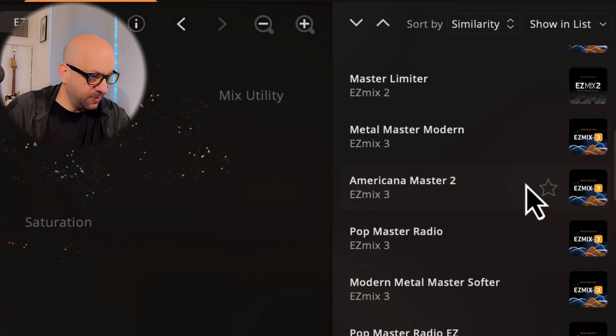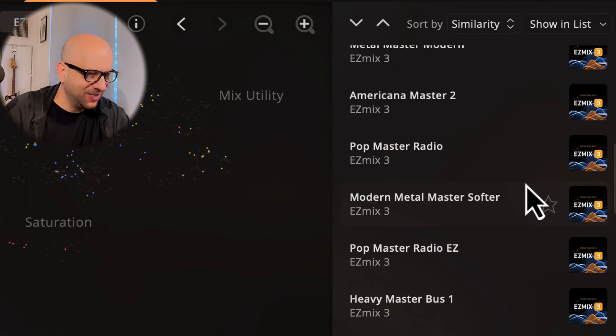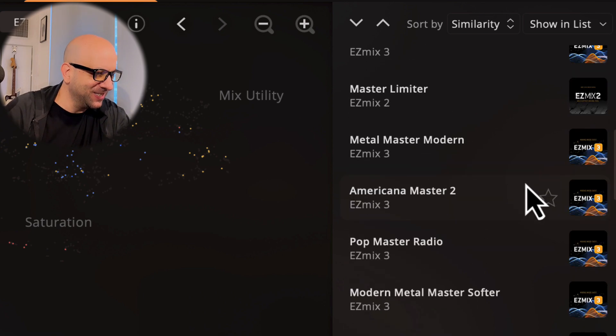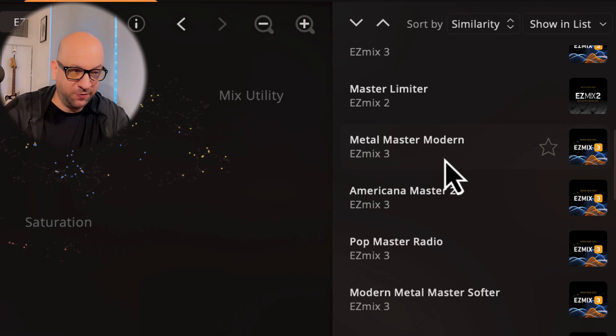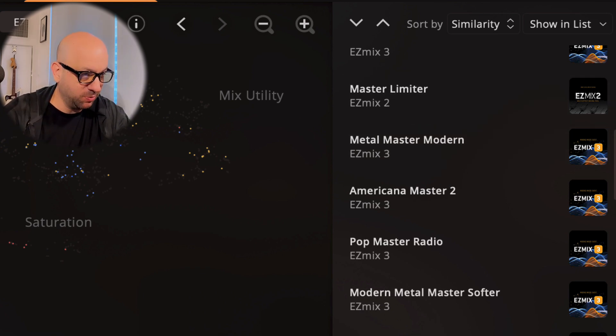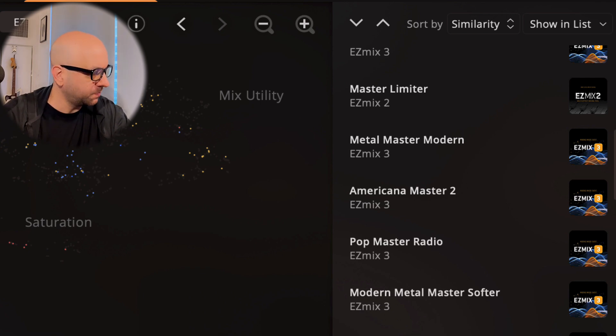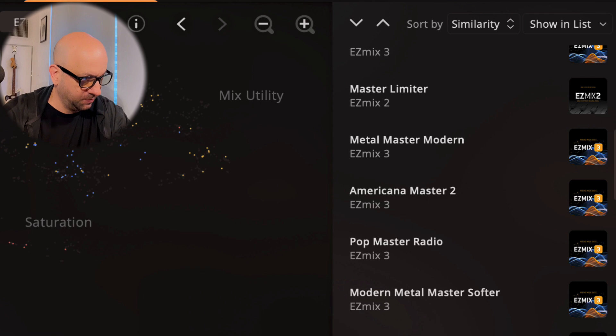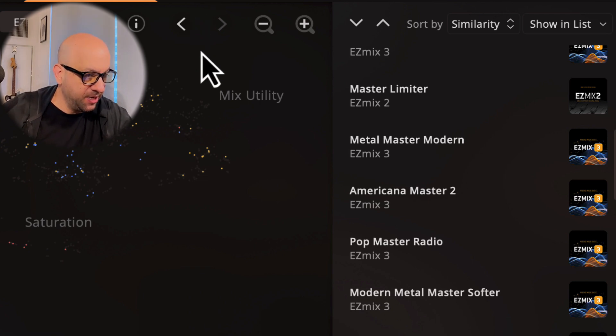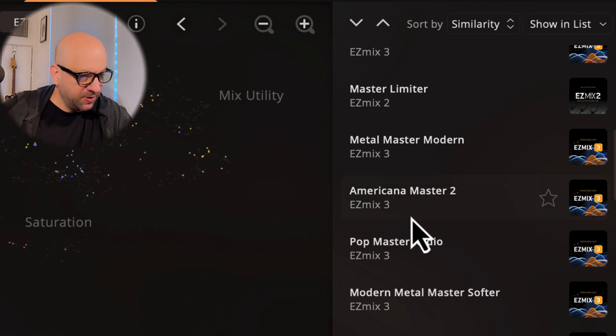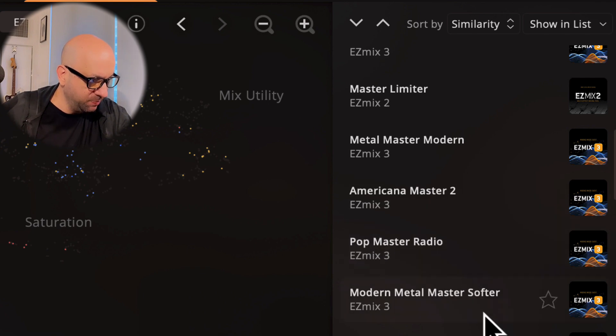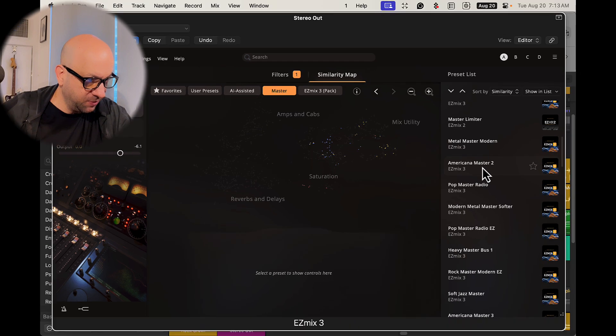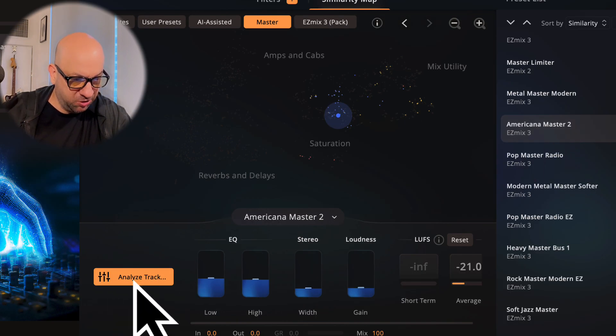Let's get rid of this and go with one of these AI ones here. There are different options with all these different mastering chains. Modern metal, let's play the song beforehand first because this is not a metal song. Something like that, just a little track I made. What's the first thing we think of here? It could be Americana kind of groove, could be pop master radio. Let's just try Americana Master 2 first, see what happens. Then we analyze the track.